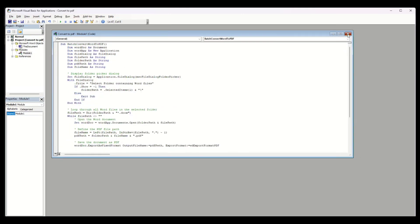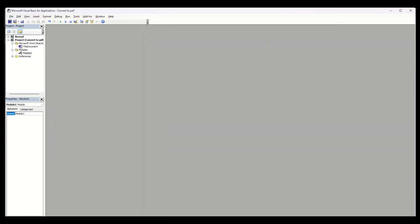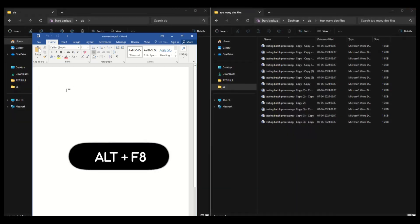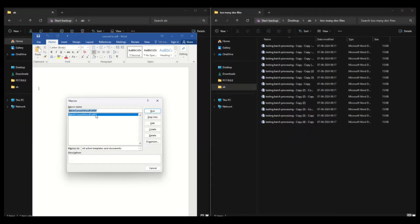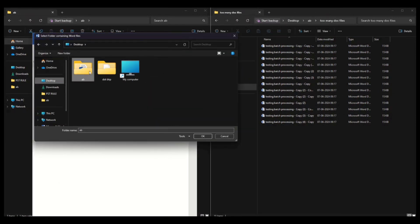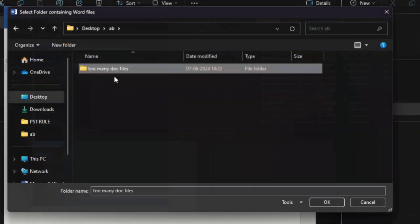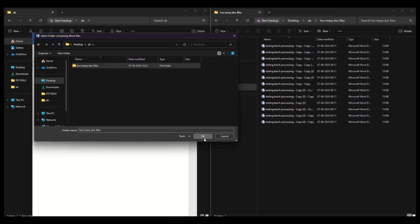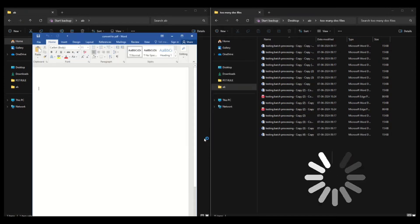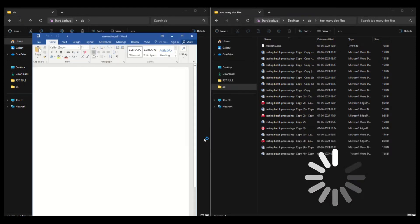Press Alt+F8 to open a menu where we can run this VBA script. When prompted, select the folder where we have all our Word files and click OK. Wait until a message appears on screen saying conversion is complete.